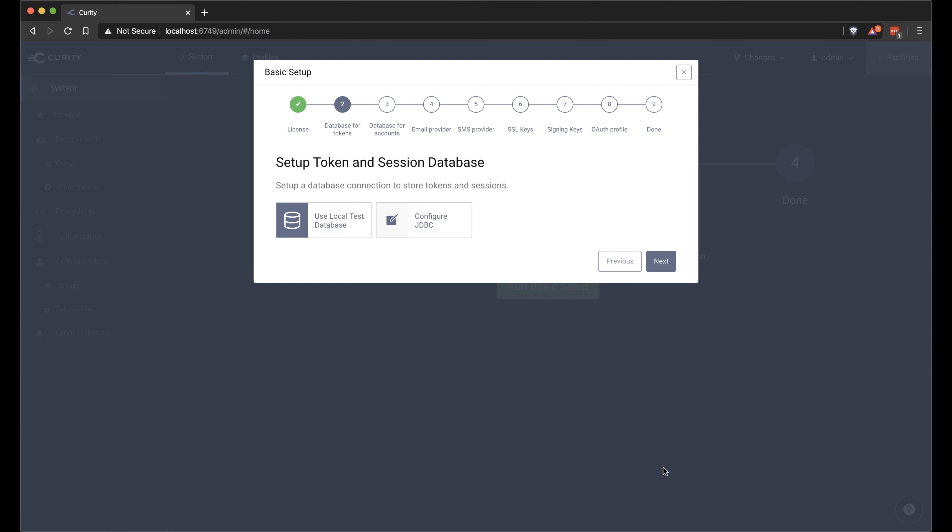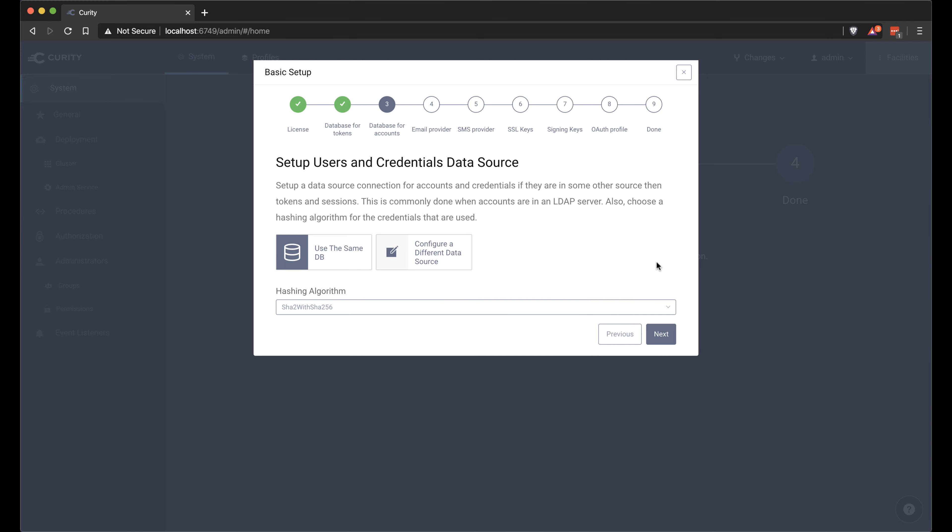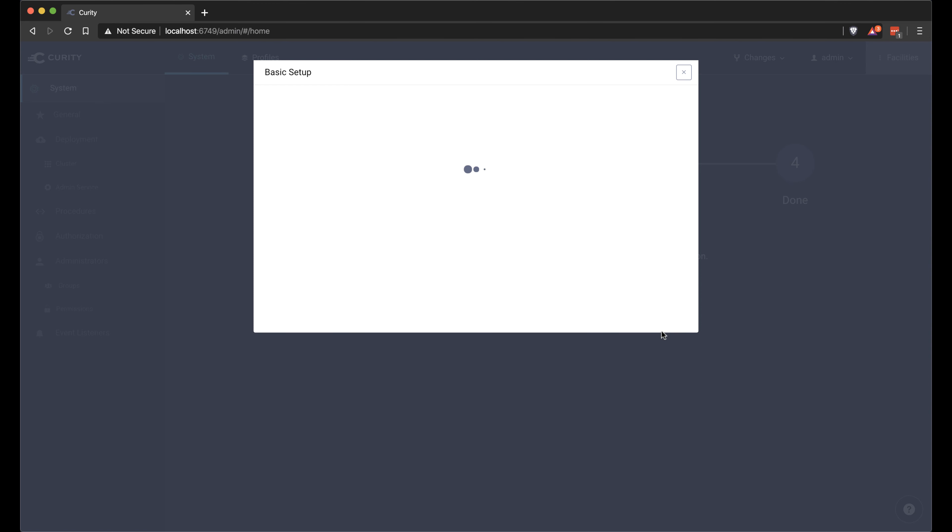We can now select a datastore database. I'm going to use the one that's part of the initial setup here. You can choose something different.